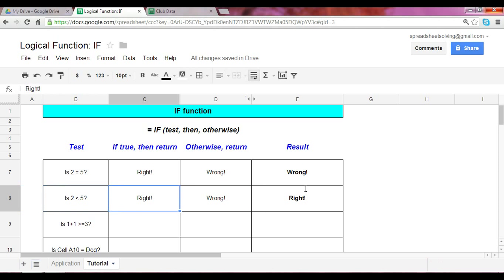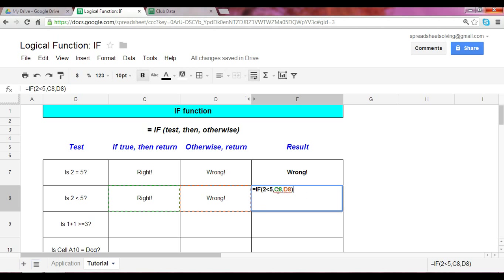So the purpose of showing this example here, this test, is to let you know that your arguments can reference cells, and the output, assuming the result of the test, should give you whichever cell you reference.